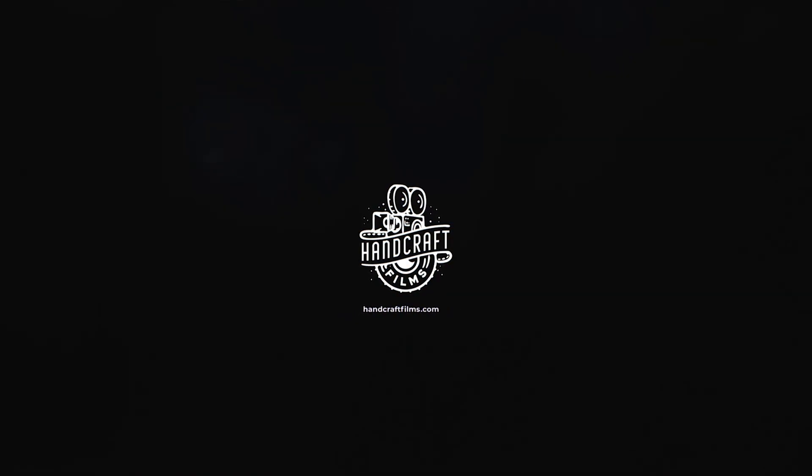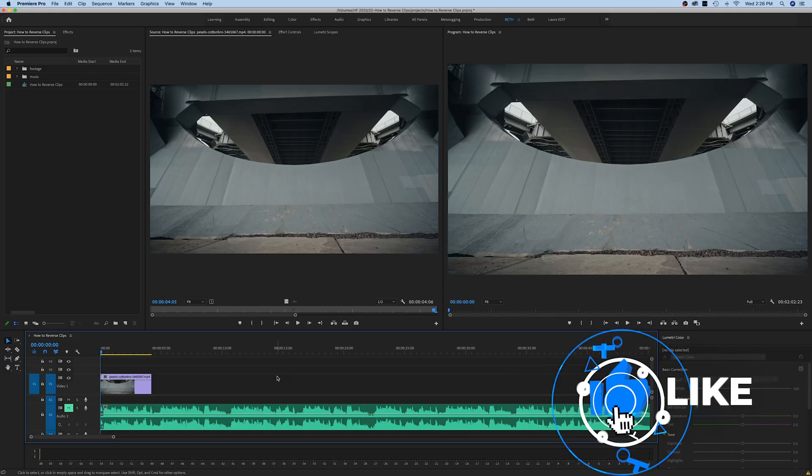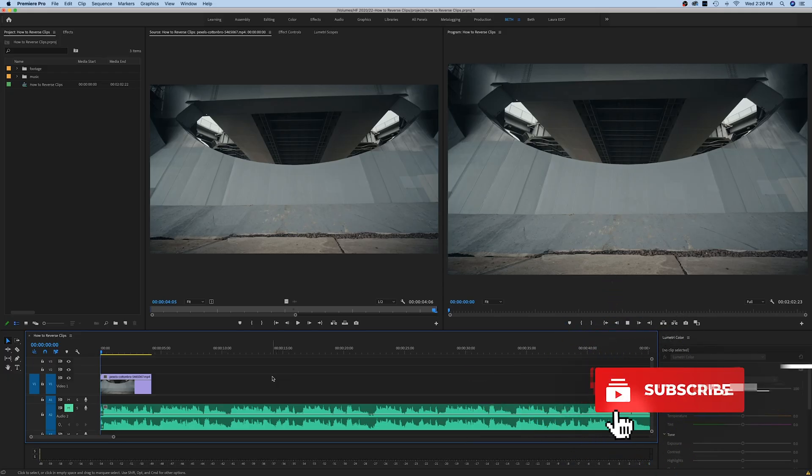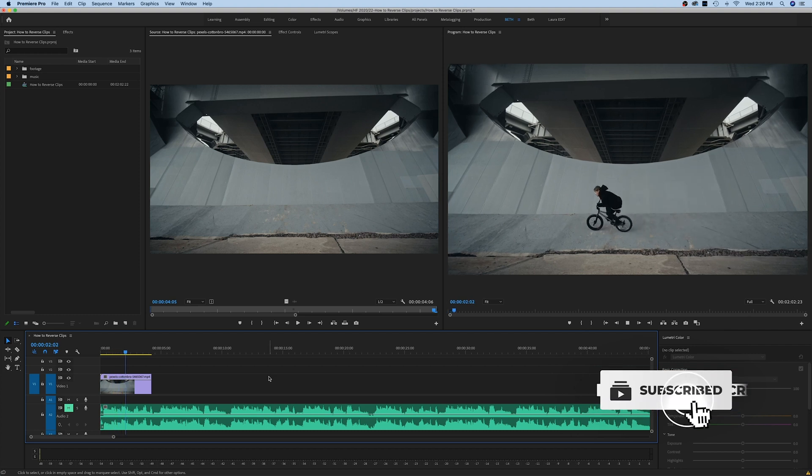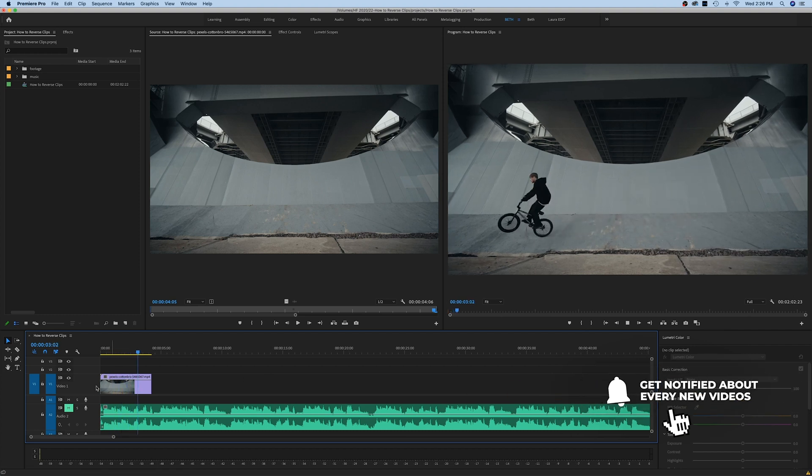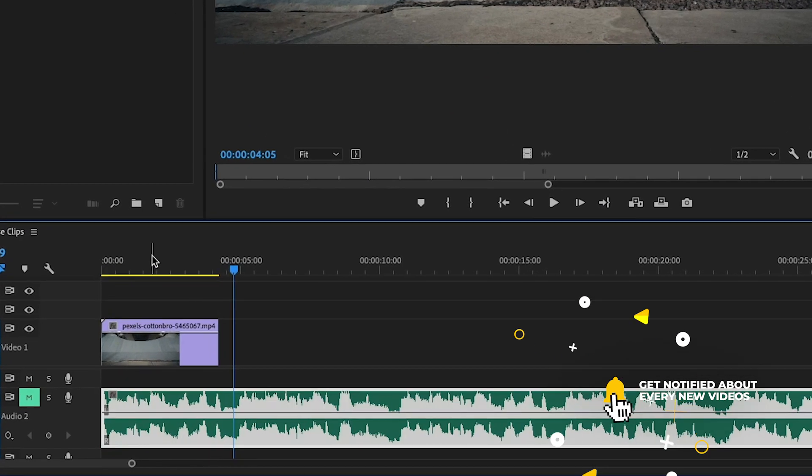Hey guys, welcome back to another quick Premiere Pro tutorial. In today's video I'm going to show you how to reverse the speed of a clip in your timeline. As you can see, I've already dragged my clip down here to the timeline.